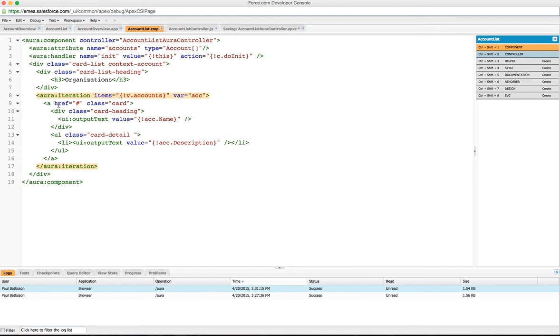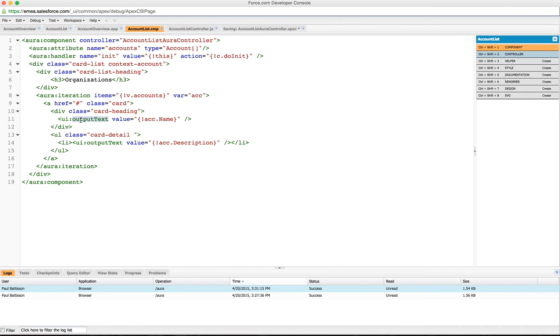Within this we're going to produce many different cards. Salesforce 1 has the idea of a card for the mobile application, and the Salesforce 1 bootstrap provides that for us. We're just going to produce a little card. The heading is going to be an output text, so we're using a UI output text component here.